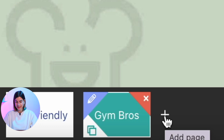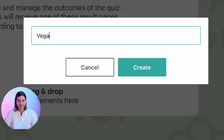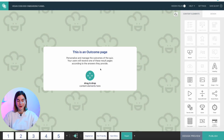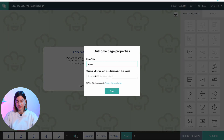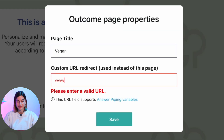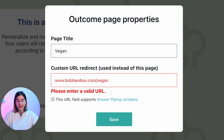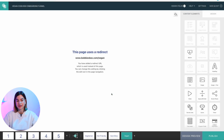I'll click the plus sign at the end of the pages to create my first bucket and name it 'vegan.' Once I've created the outcome page, I'll hover over it and click the pencil icon at the corner. Here there's a custom URL redirect option — I can paste in a link from my website and it will redirect them to that specific part. For the vegan outcome page, I can paste in a URL that takes them to the vegan cook box part of the website. I highly recommend doing this so people jump straight back to your website.